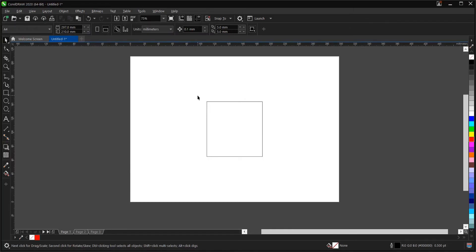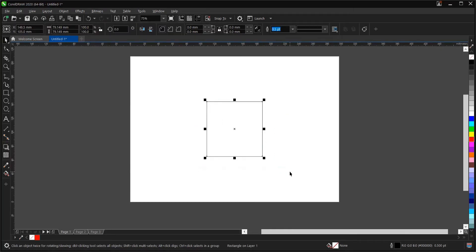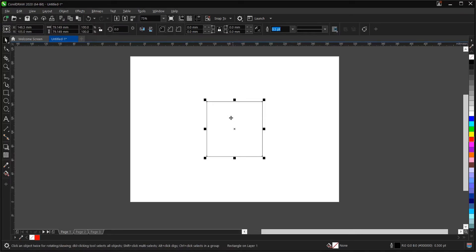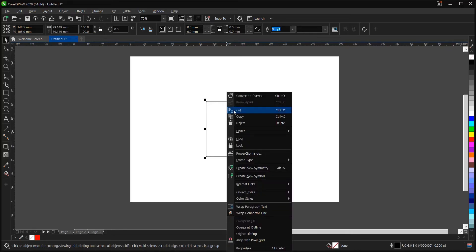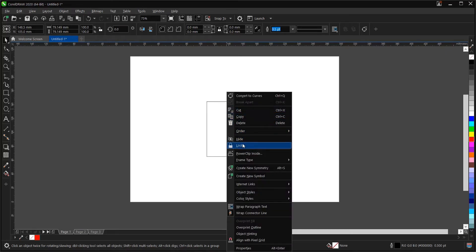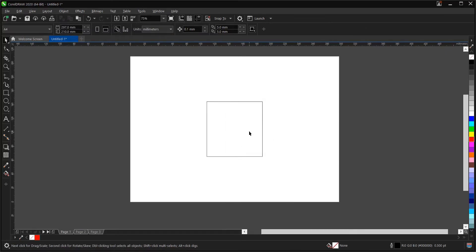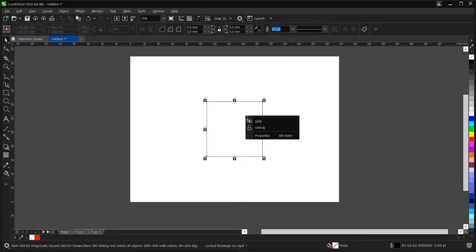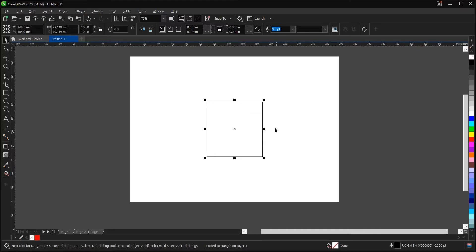So we want to lock this shape now. To do so, you first select the object, then right-click. Then you'll see 'Lock Objects'. And to unlock it, you come here, right-click, then select 'Unlock'.